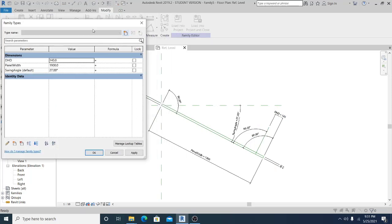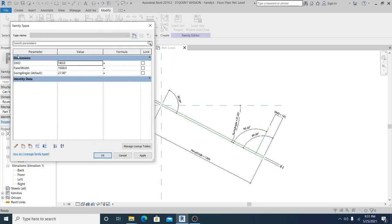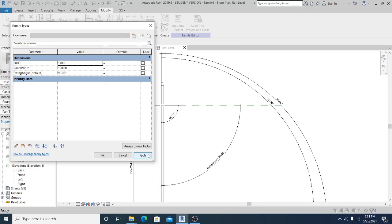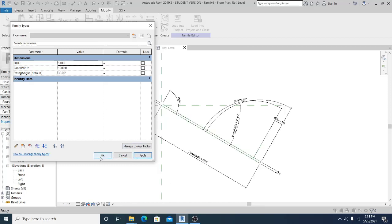Now let's test this first before we create the actual door panel. The swing angle is 0, apply; 90, apply; 30, apply.